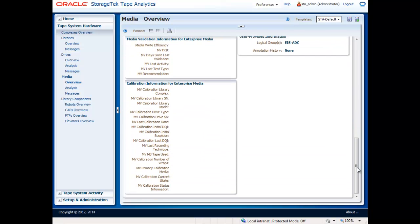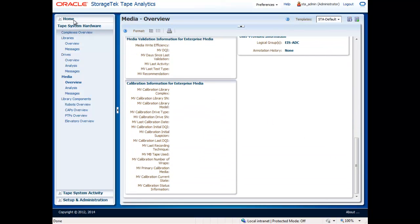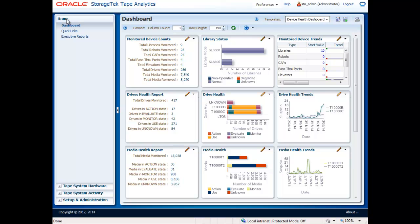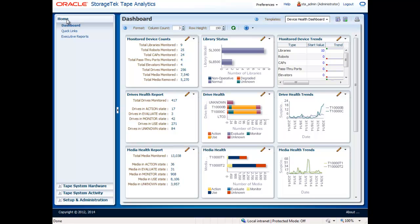Once you have configured your dashboards to your liking, you will be able to save and access these views every time you log into Tape Analytics. Or alternatively, the dashboard views are supported on mobile devices, so you can remotely monitor the storage environment from a mobile browser anytime, anywhere.